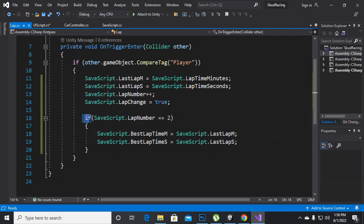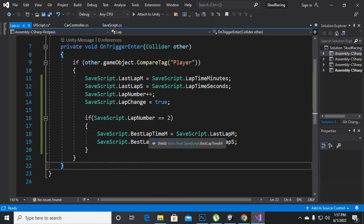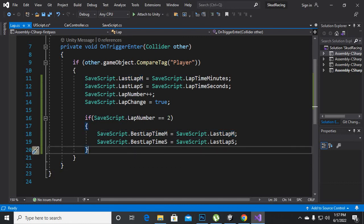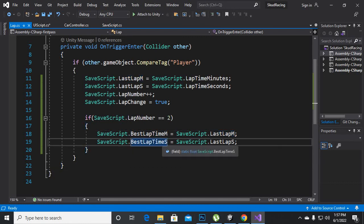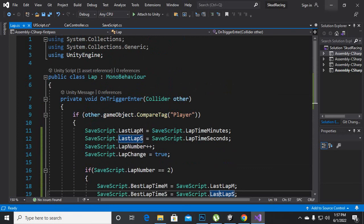Then we add an if statement: if lap number equals two, then we will set best lap time minutes equal to last lap time minutes, and also best lap time seconds equal to last lap time seconds. This is the code we apply for the best time.